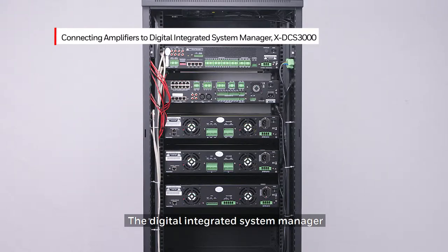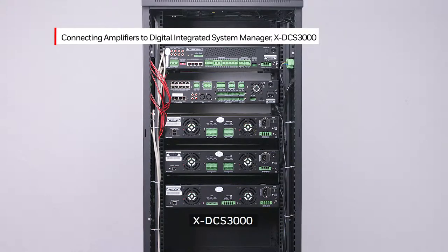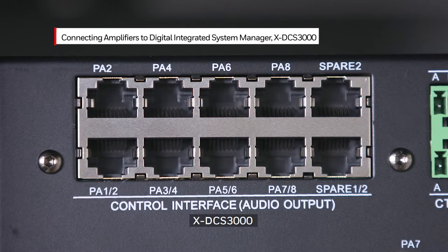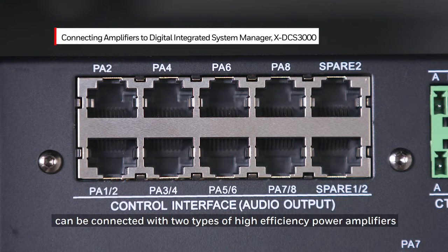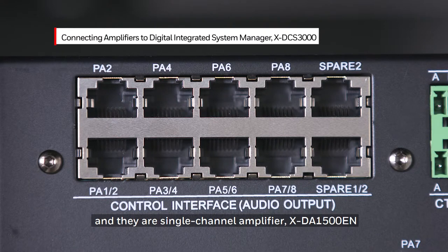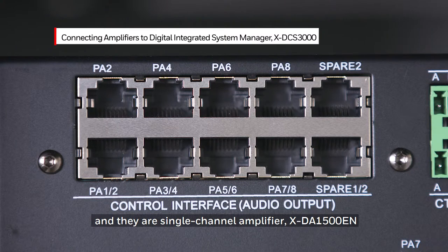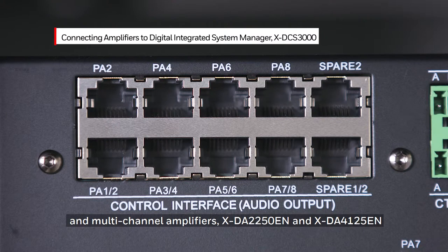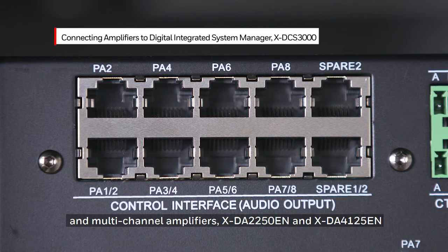The digital integrated system management manager, the XDCS3000, can be connected with two types of high efficiency power amplifiers. The single channel amplifier is the XDA1500EN, and the multi-channel amplifiers are the XDA2250EN and the XDA4125EN.